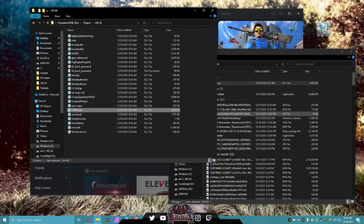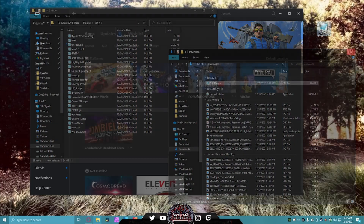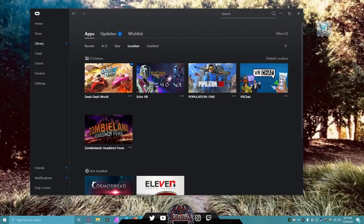What you just did is exchange the OVR plugin, which got updated during the new Population One update and kind of broke everything. This is a general fix — if they update the game again, you'll have to do this again. After that, come back to your Oculus desktop program.